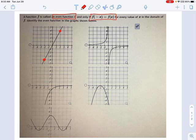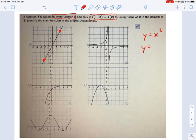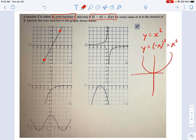What you need to look for is something that has the same y value regardless of whether x is positive or negative. x squared would be a great example of an even function, because whether it's positive x squared or negative x squared, the result is the same. This would be a symmetric function — it looks the same for positive x on one side and negative x on the other.